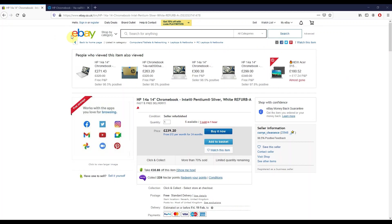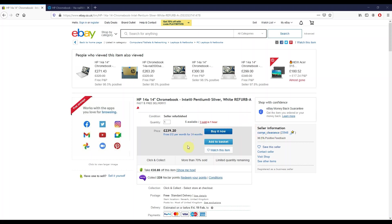Here's the eBay UK listing for the HP 14a Chromebook. It's a grade A refurb, we'll look at the description on that in a minute. It's from Currys Clearance, so hoping that everything is okay here.